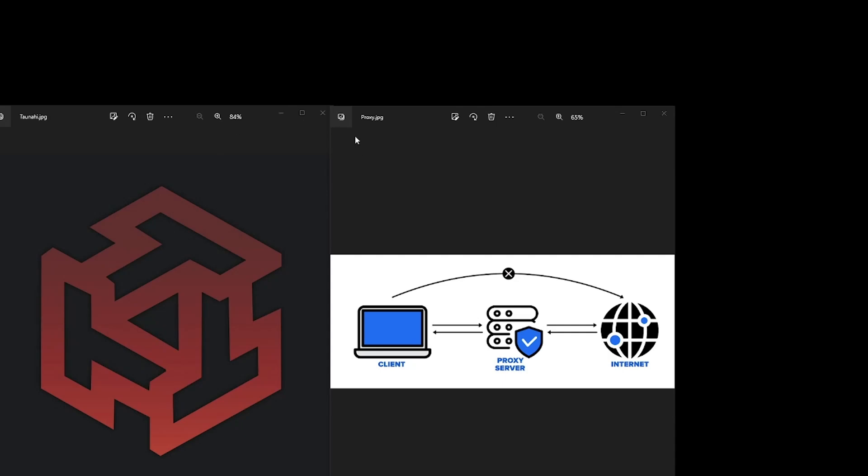Hello everyone. Today I am going to be teaching you how to purchase a proxy and apply it onto your game with Tanahi.